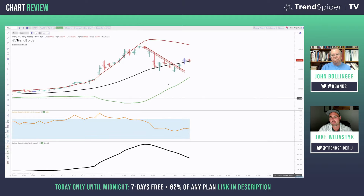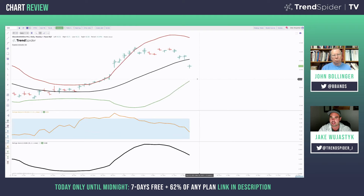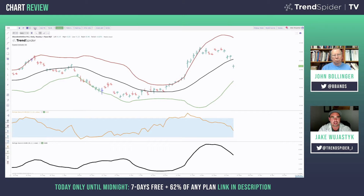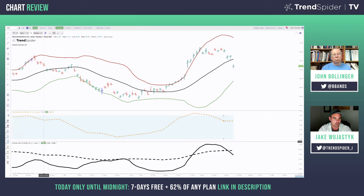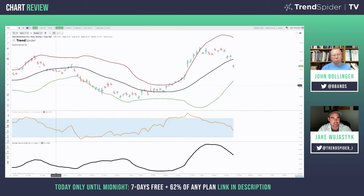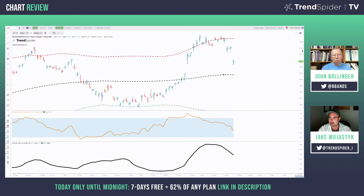Let's jump into another part of TrendSpider that you really like — the multi-time frame analysis, specifically the ability to see a weekly Bollinger Band on a daily chart. We have GSK — GlaxoSmithKline — up. There are a couple of times where we did have a break of the upper band on the weekly chart on the daily side of things, and you did have a reversal. Is there any difference between the daily candle breaking the daily Bollinger Band versus breaking a longer-term timeframe band?